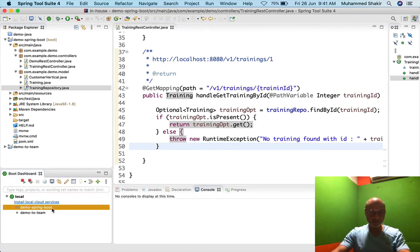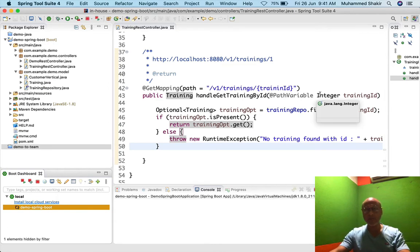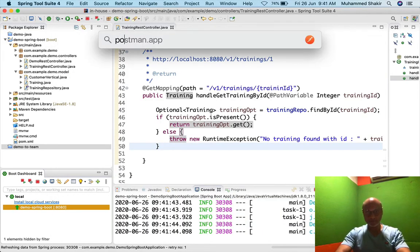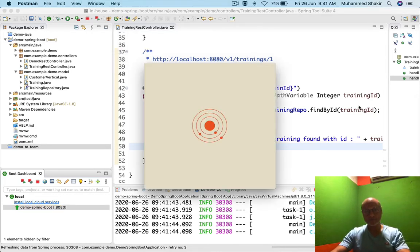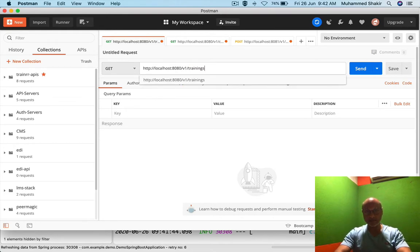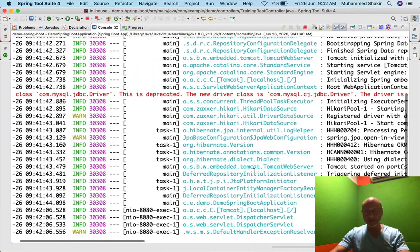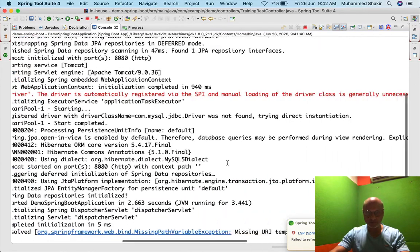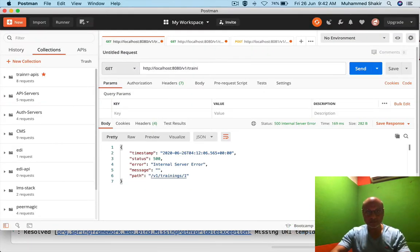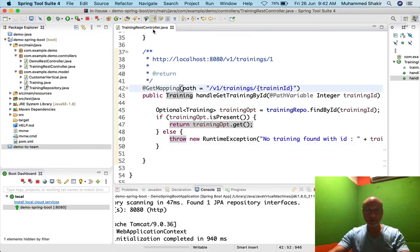Let me run the application. I'll select the Spring Boot application and run it. Then I go to Postman and try: localhost:8080/v1/trainings/1. When I click Send, I get an error. Looking at the error: 'Missing URI template variable trainingId for method parameter type Integer'. Let me check — there's a spelling mistake. The path variable name in the URL template and the @PathVariable annotation must match.